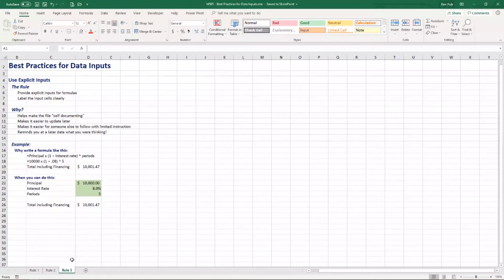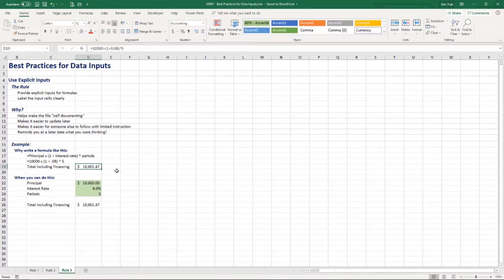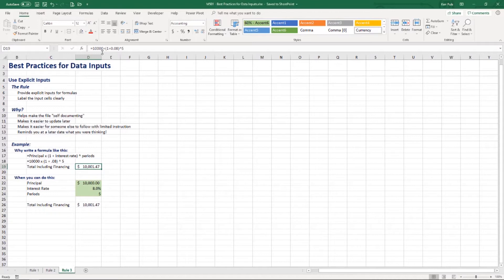The third rule is to use explicit inputs. This formula is generating compound interest on a balance to show what somebody will pay at the end of X periods. The problem is that if somebody wants to update it, they need to go in and modify hard-coded numbers. What happens when the interest rate changes to 7%, or the debt changes to $15,000? And what if you give this file to somebody else when you go on vacation and need them to maintain it? Do you really want them editing these formulas?